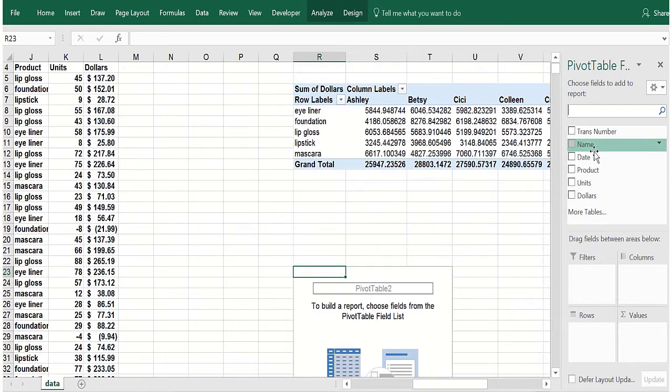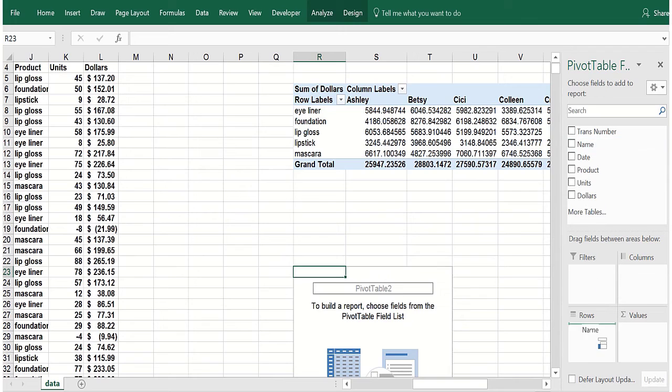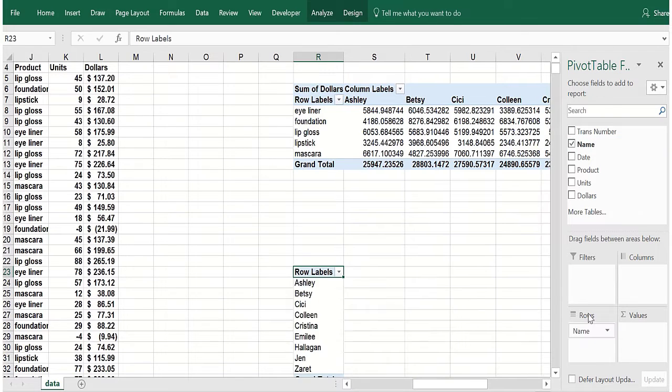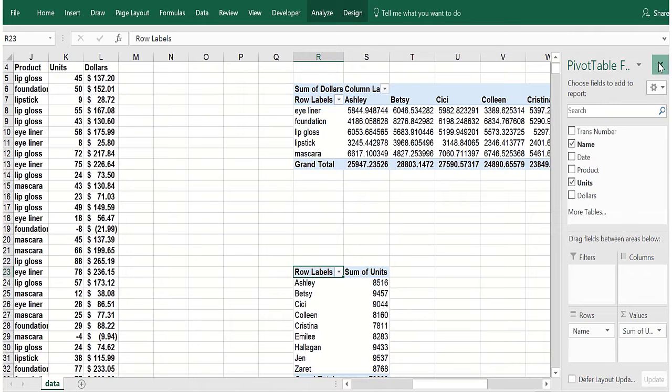Let's go, we could simply have every name and maybe we'll do units. We'll just put that there. Now what we can do, we could have a slicer that controls the names in both the pivot tables at the same time.